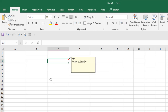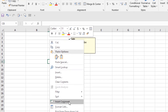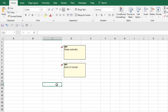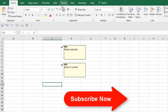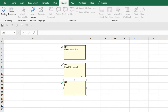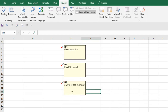The second way to add a comment is to right-click the cell and select 'Insert Comment'. The third way is by clicking on the Review tab and clicking 'New Comment'. So these are the three ways you can add comments in Microsoft Excel.